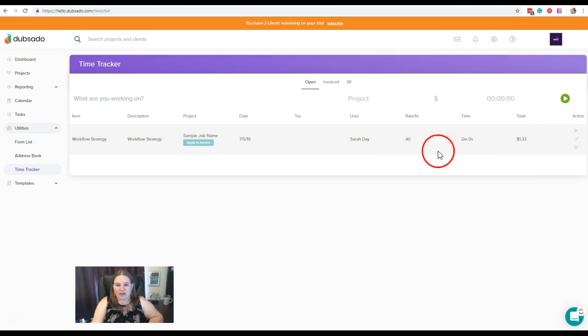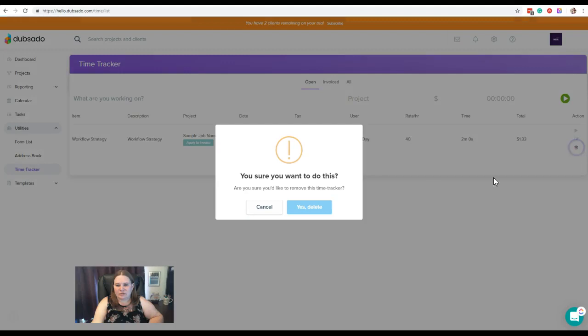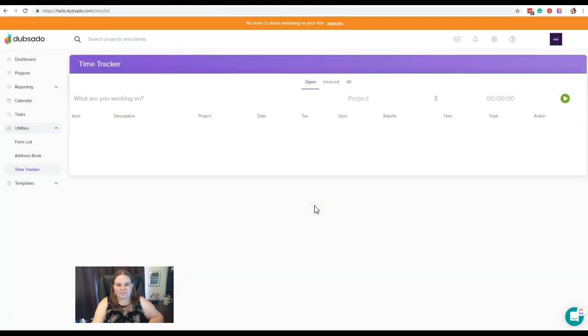So when we edited that, it did change that total time here. So keep that in mind if you need to edit. Now again, if we didn't need this time, if it was an accident, or just something we were messing around with, we could also delete it here. And yes, delete. Now it's gone.